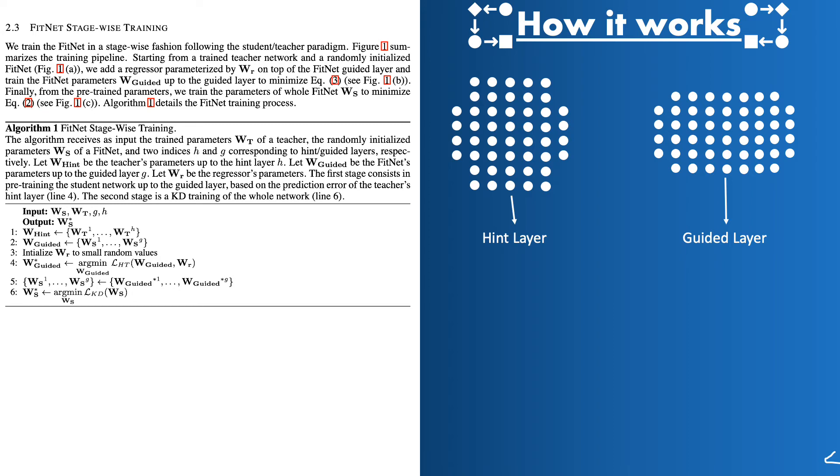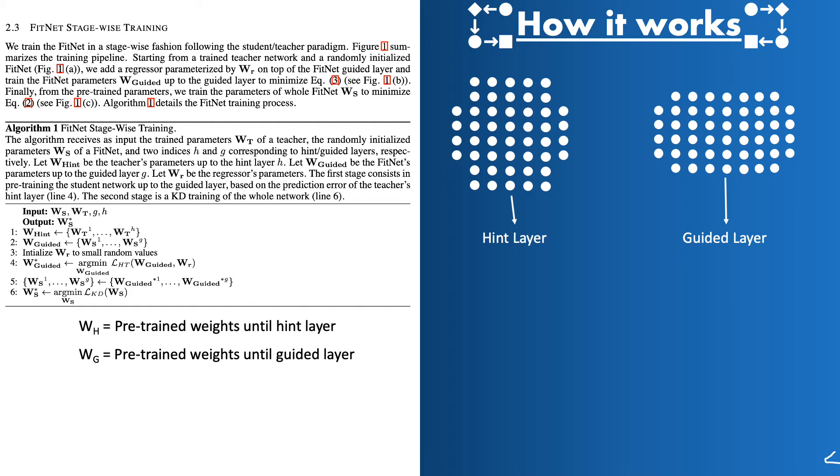The training of the student network is divided into two stages. In the first stage the student is trained until the guided layer. In order to do so guided layer is to predict the outputs same as that of the hint layer. One simple way to do is to minimize the loss between the prediction of these two layers. However there is a problem here. As you can see that the guided layer is smaller than the hint layer in terms of number of neurons. So we cannot really compare the outputs of these two layers as they would not have the same dimensions.